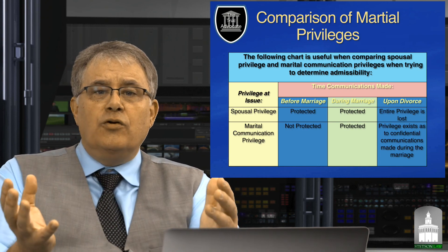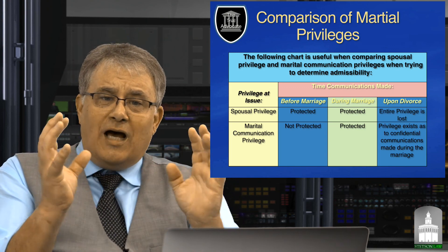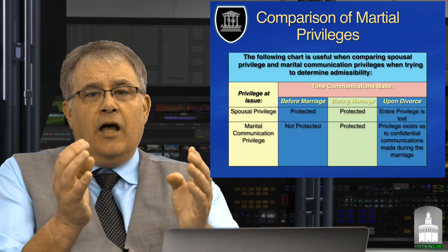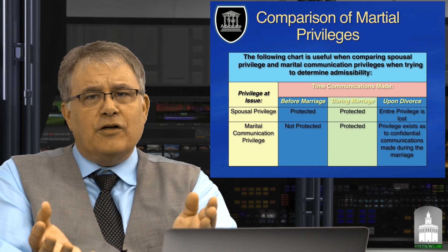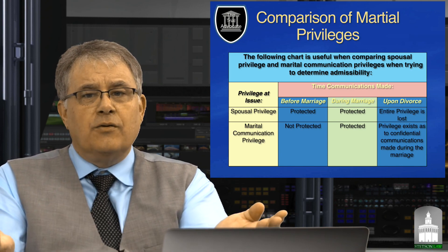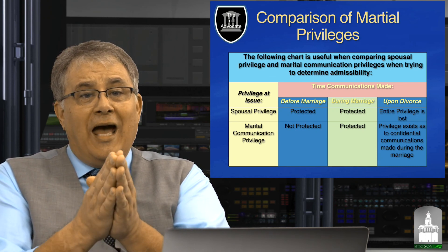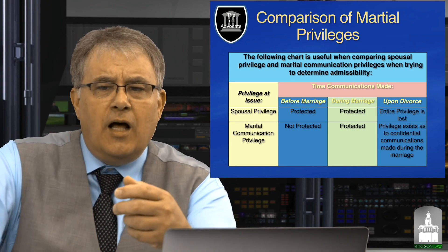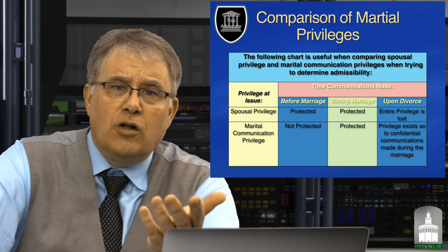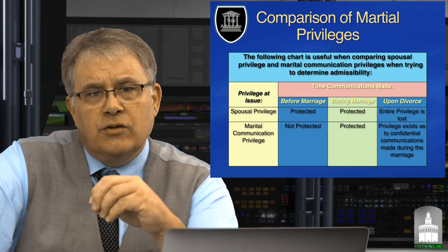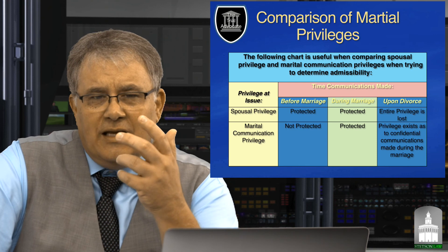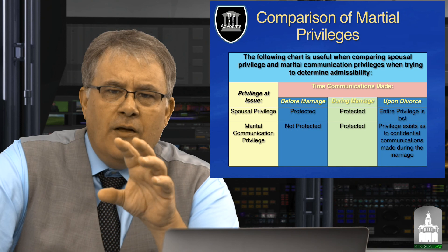I've created a chart to help you understand spousal privilege versus marital privilege. Looking at the timeline before marriage: only spousal privilege potentially applies, and only in criminal cases. During marriage: intended private communications are protected in both instances. At divorce: the spousal privilege is lost, but marital privilege exists as to confidential communications made during the marriage even after divorce. The rule is set up to protect those communications while allowing for their possible disclosure if the witness spouse wishes to testify.